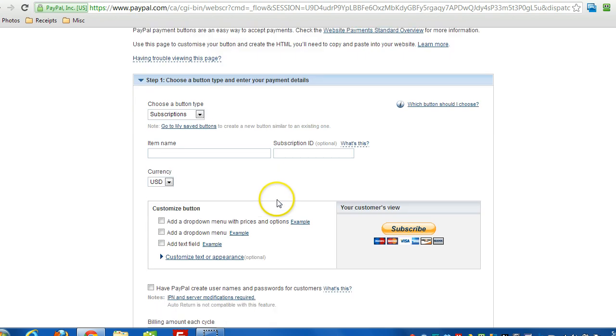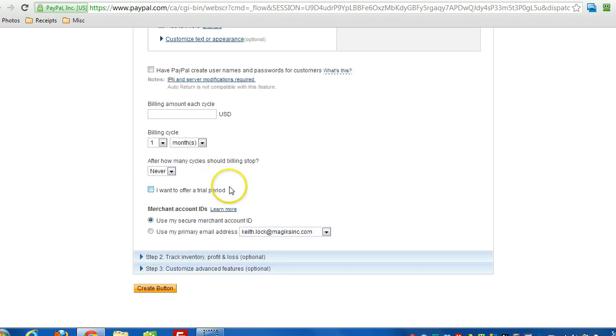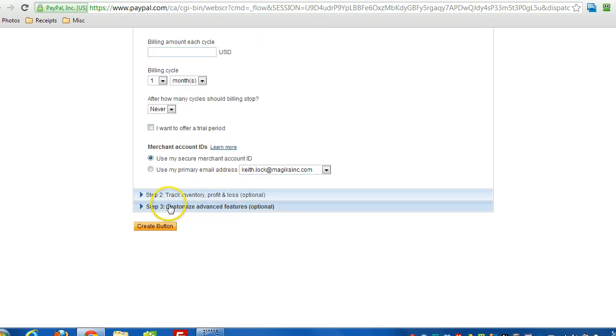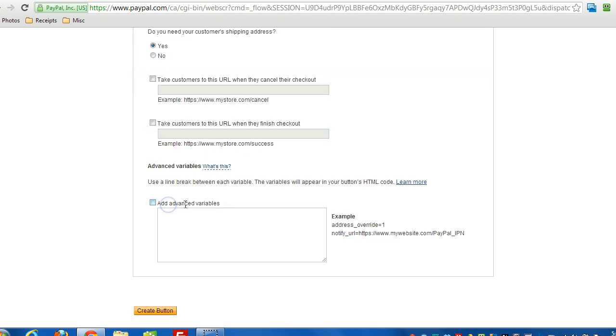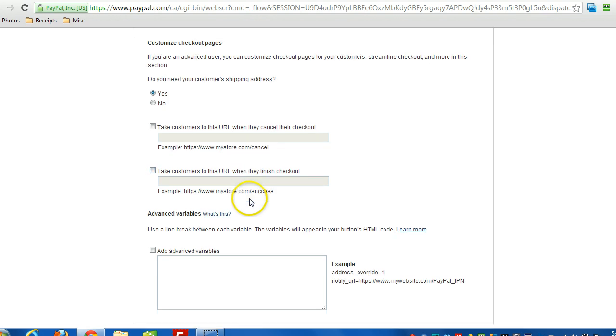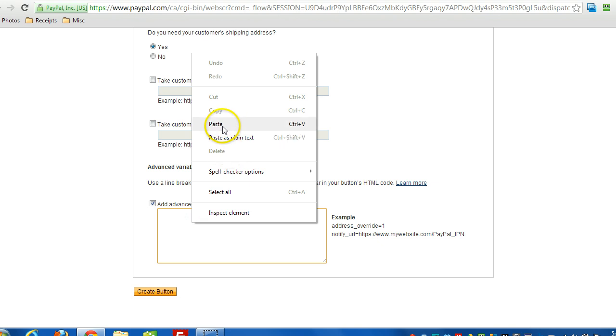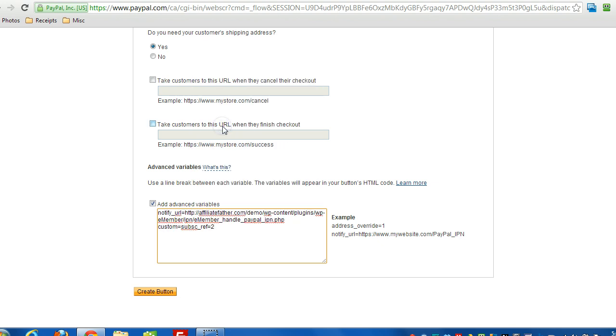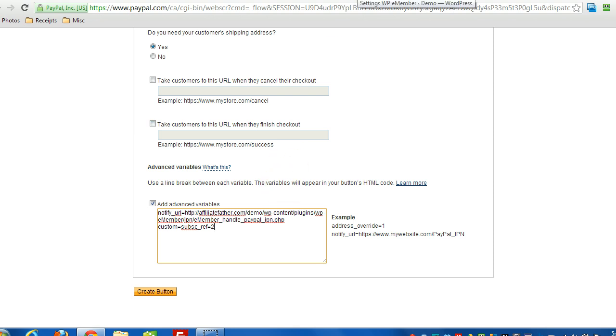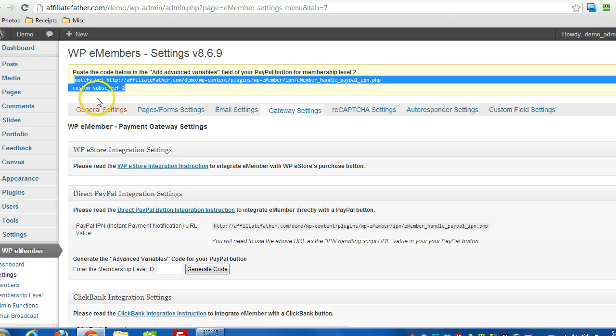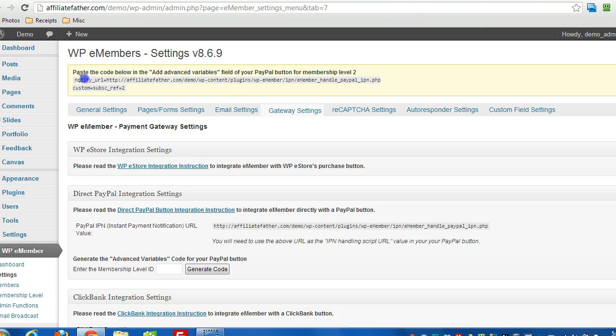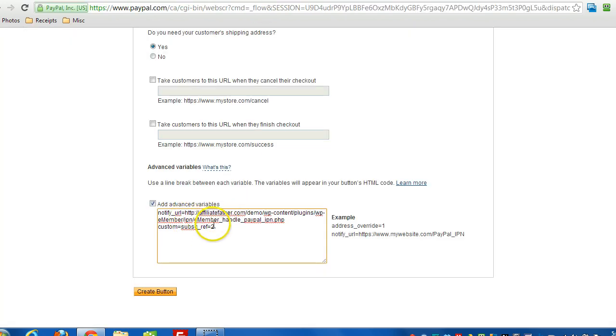And then fill in all the information as you normally would. But in Step 3 you'll see that there's an Advanced Variables option, it's right near the bottom of the screen. So just make sure you put a checkbox in there. And then paste in the values that you got that were returned when setting up the button within WPE Member. So these values here that we copied here, we'll just make sure we paste them in there. And that's it.